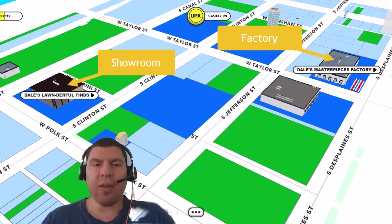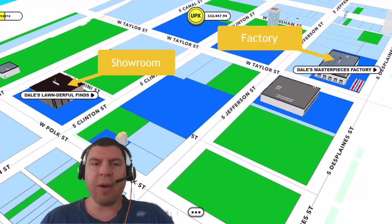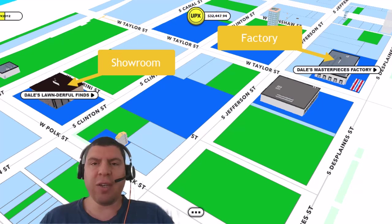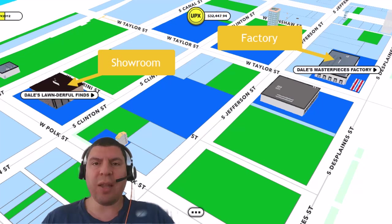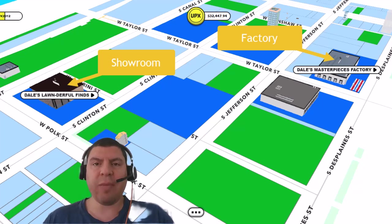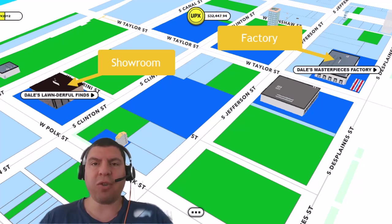On the other hand, there are reasons why you might want to have a factory far away from your showroom. Think about the real world. How many factories do you actually see downtown? With prime real estate there and prices being extremely expensive, people typically have showrooms or stores downtown. That's where you have lots of foot traffic and nobody wants to see a factory there.